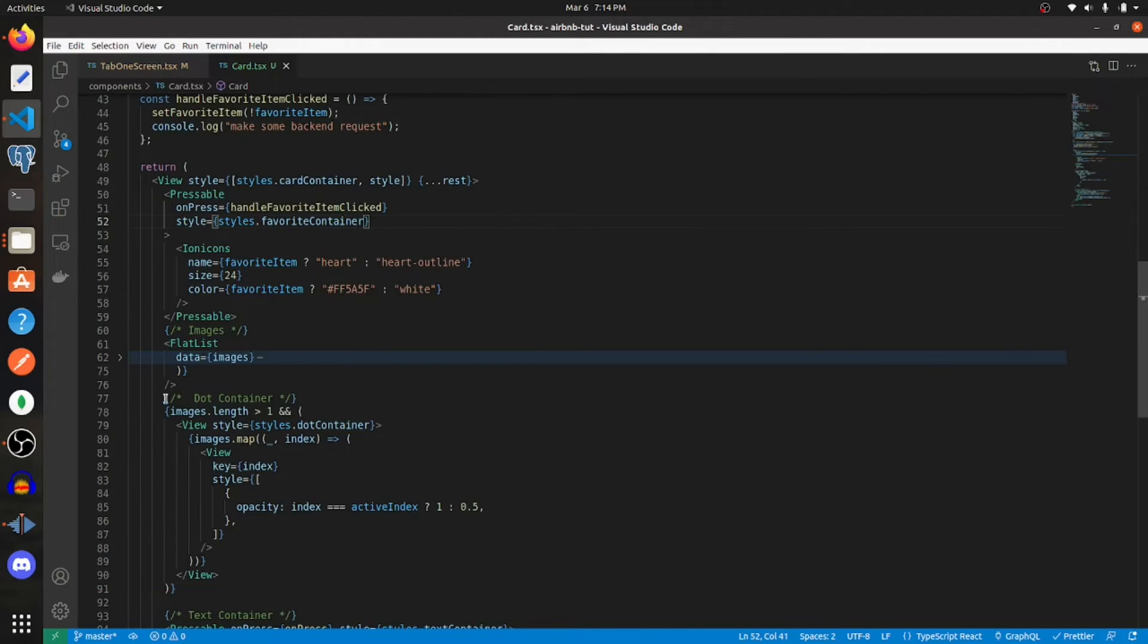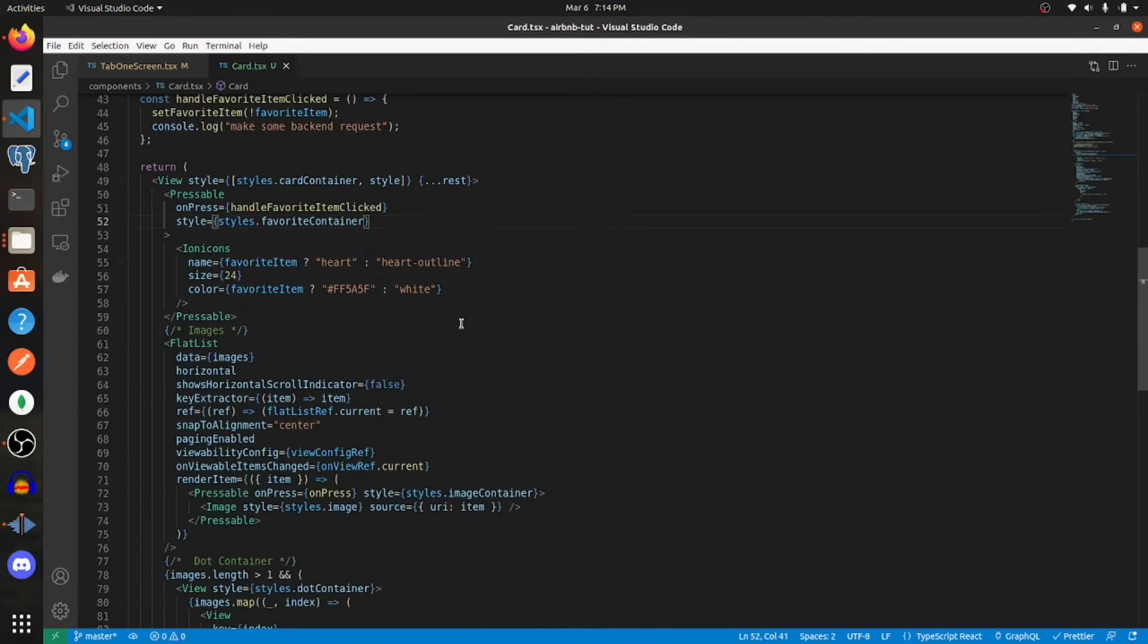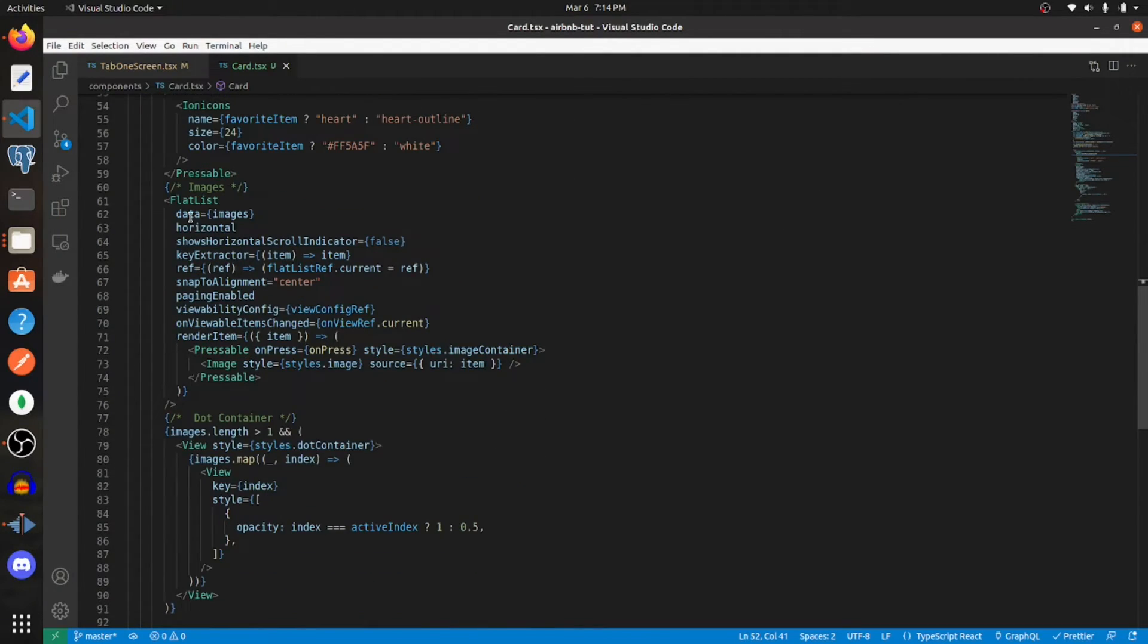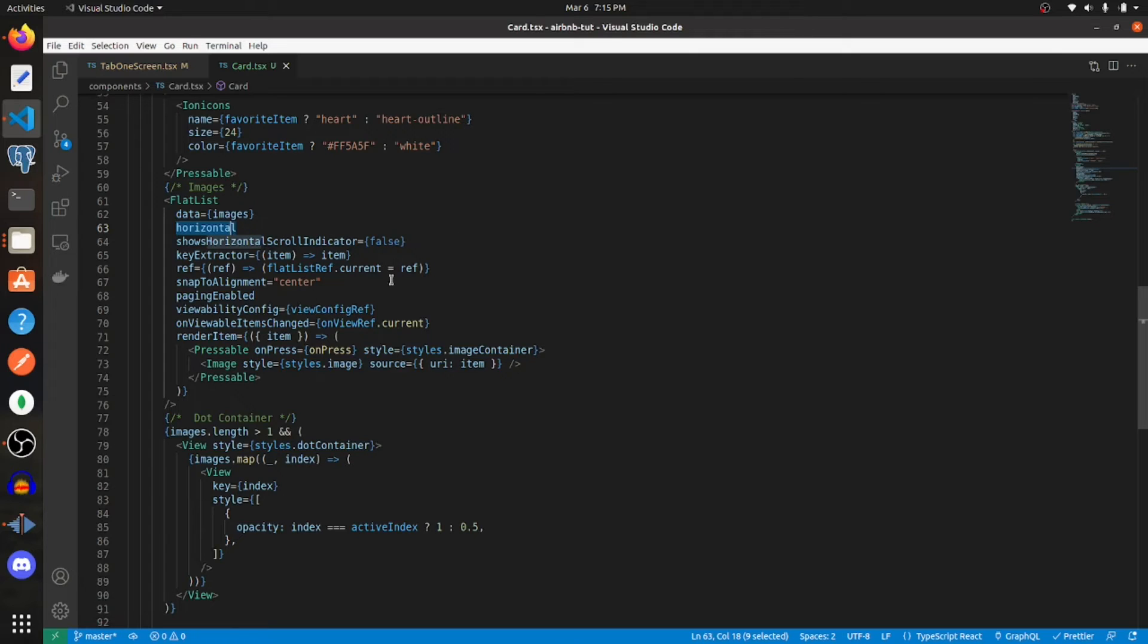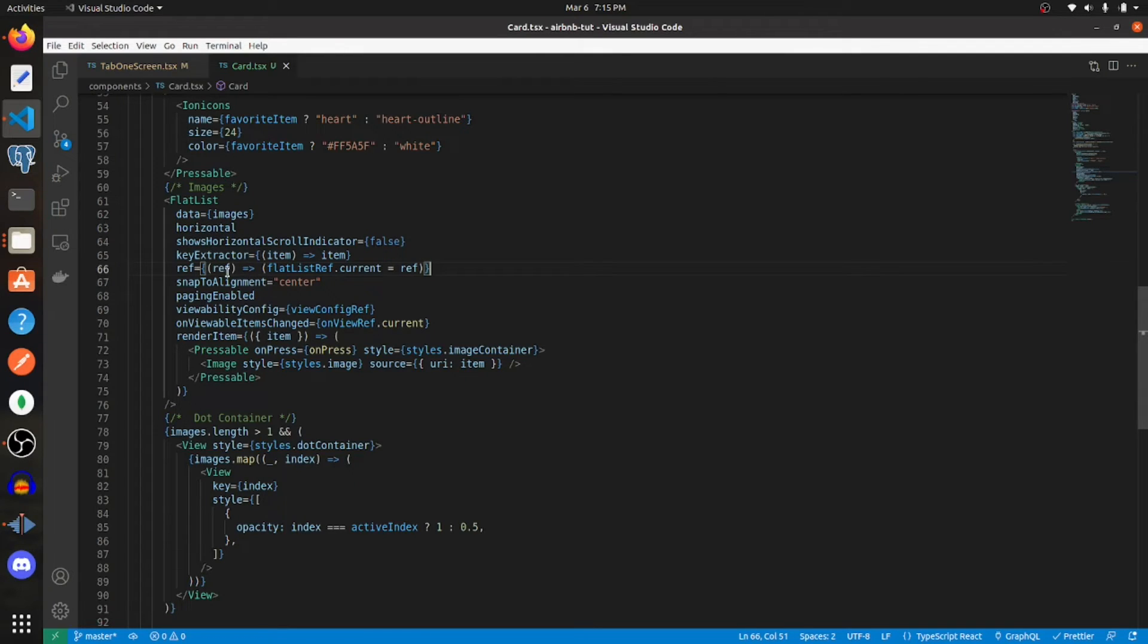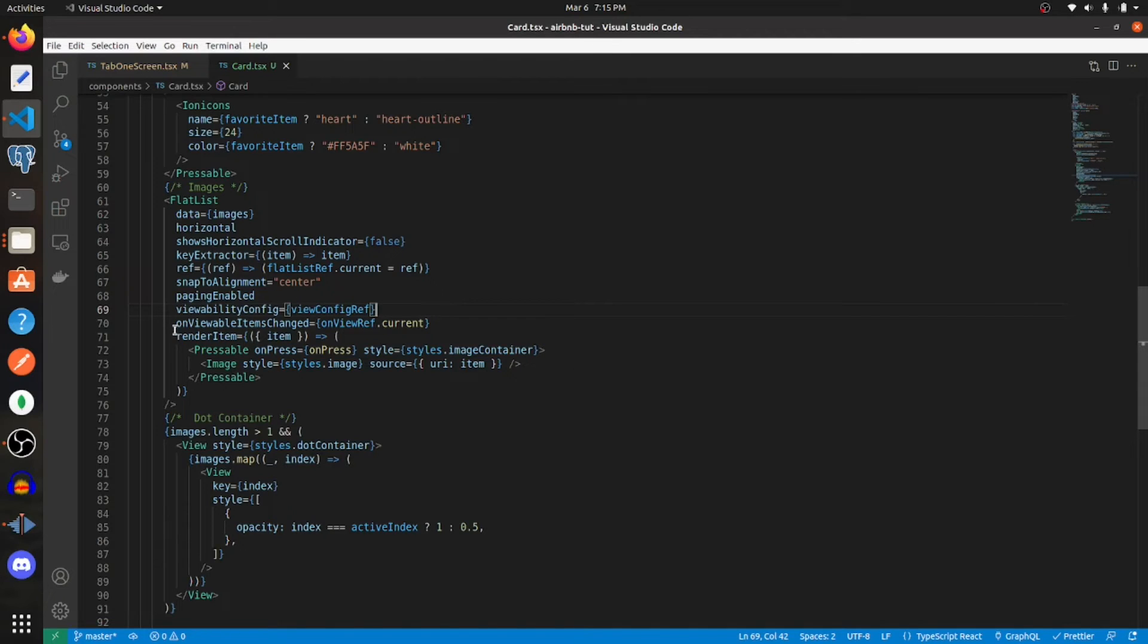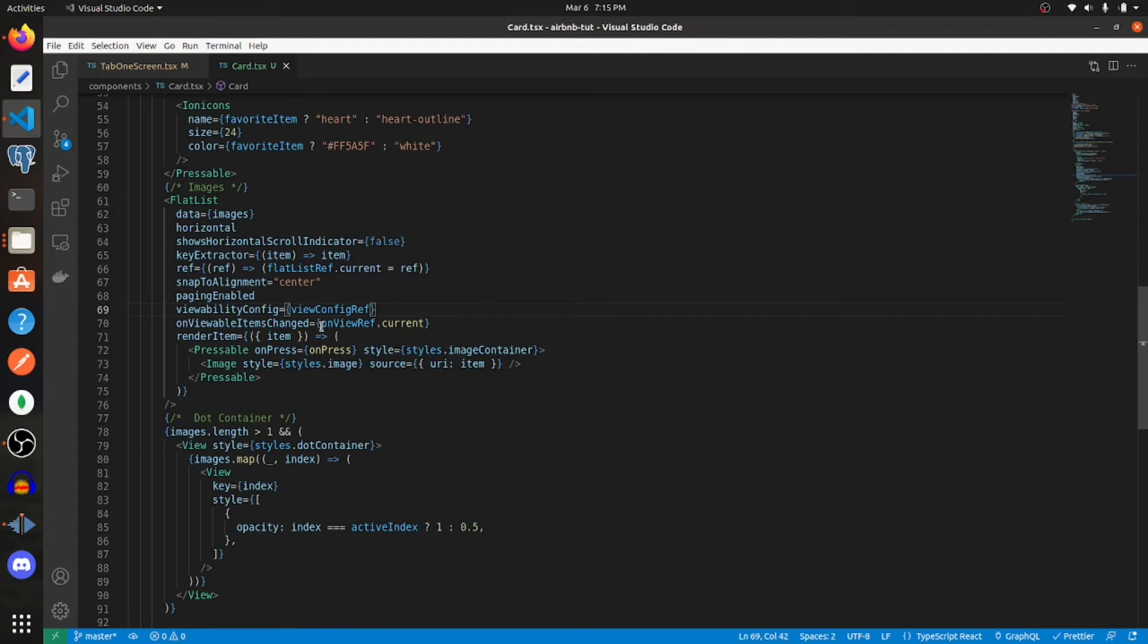After the heart, you're going to want to list the images in a horizontal flat list. The data needs to be the images prop, then horizontal is true, shows horizontal scroll indicator is false. The key extractor is just going to be the item itself, which should be a URL and should be unique. Ref is going to be equal to this function where we're assigning flat list ref dot current equal to the ref that is getting passed in here. Snap to alignment is equal to center, paging enabled is true, viewability config is going to be equal to that view config ref that we created earlier, and on viewable items change is equal to on view ref dot current.